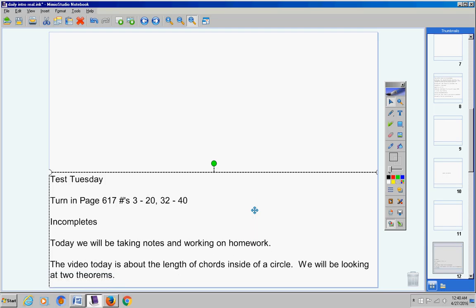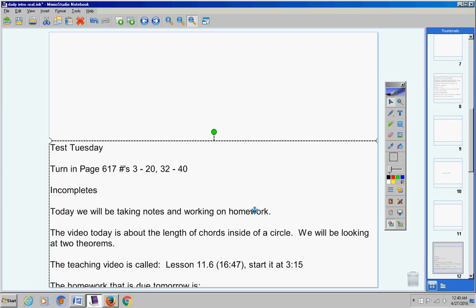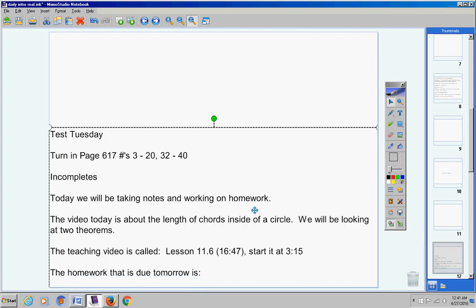The teaching video is only about 13 minutes long. It's 16 minutes but you're going to start at the 3:15 mark, so it's not that long.